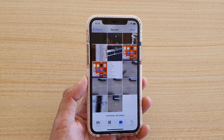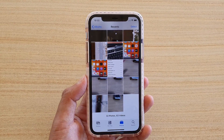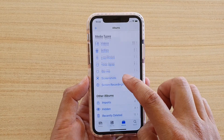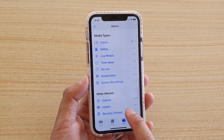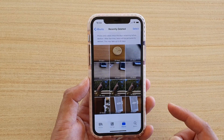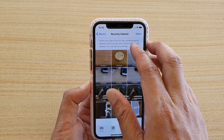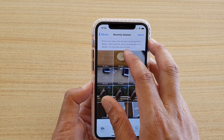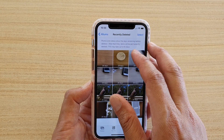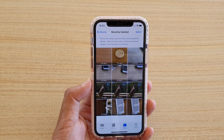Those photos are now removed from your phone, however they are still in your Recently Deleted bin. If you go back and open Recently Deleted, you can see all the photos still stay in here. Photos and videos show the days remaining before deletion, after which items will be permanently removed from your device.